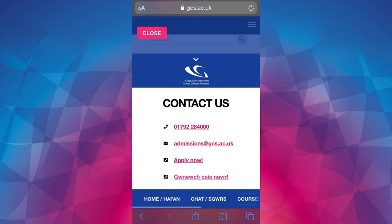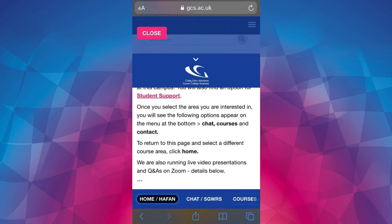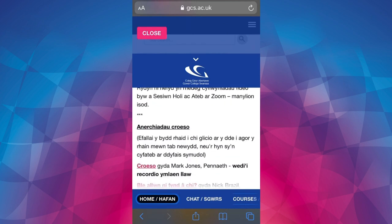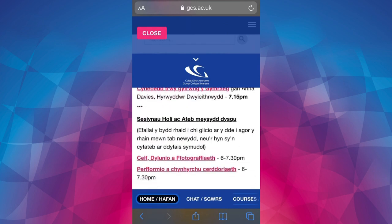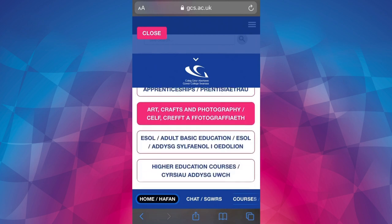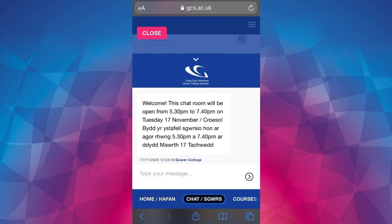If you'd like to go back and explore another area, scroll along the bottom menu and click home. Scroll to the bottom and click on another button — it will turn pink once it's clicked. Once again, you'll be able to enter the chat room for your chosen area, view the courses and view the contact information.